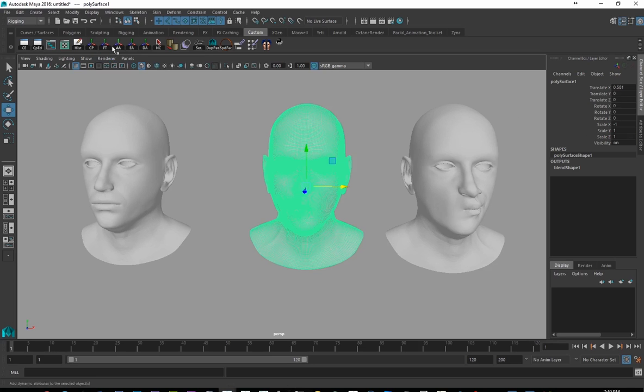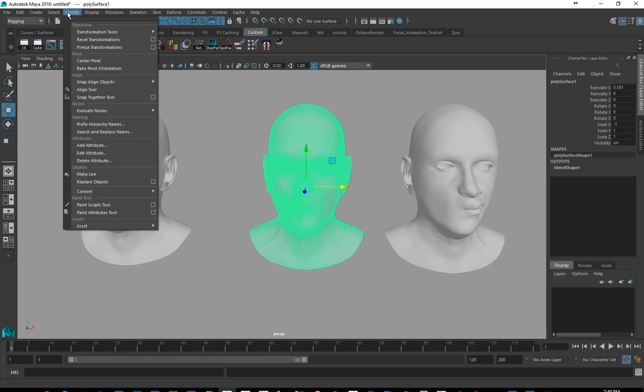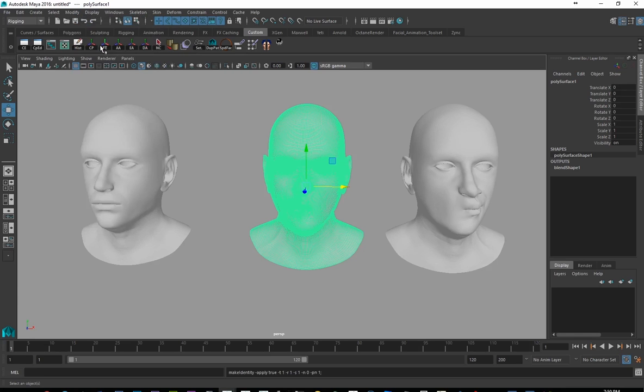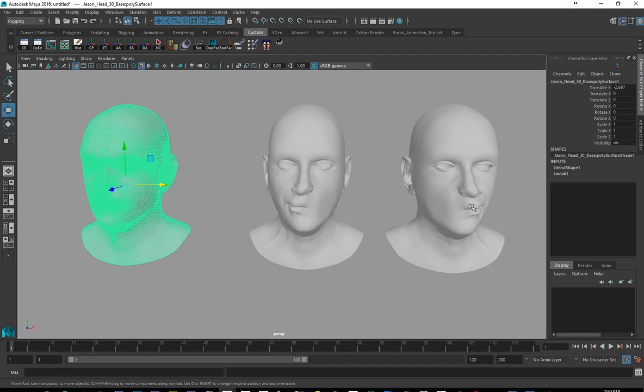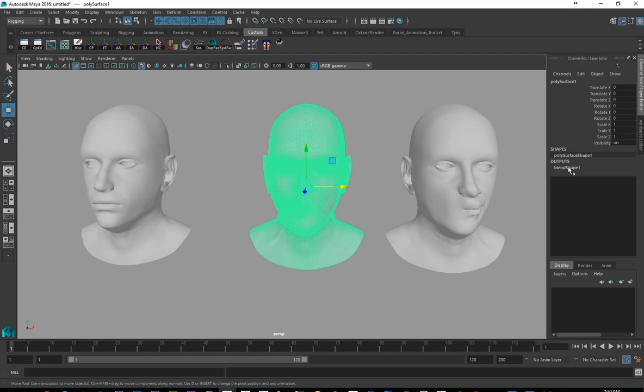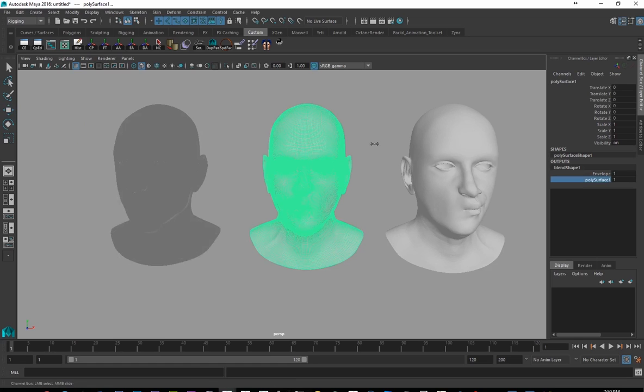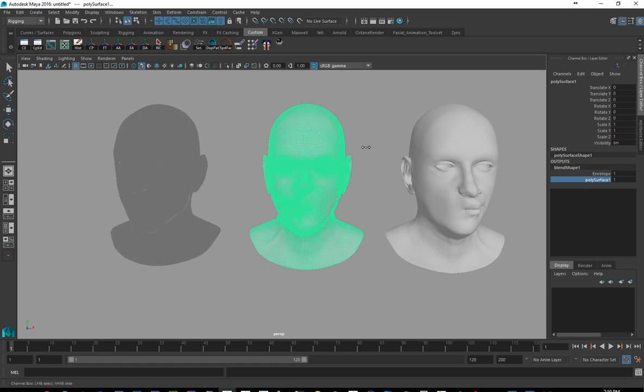So if I go to, I have my freeze transforms button here. But if you don't have that on your shelf, it's just by going to modify freeze transforms. And that will set everything back to their normal values. If I were to take that blend shape now and apply it, notice how my guy flips around.